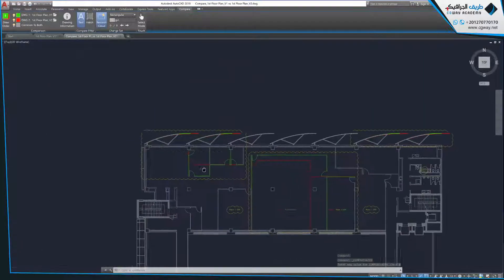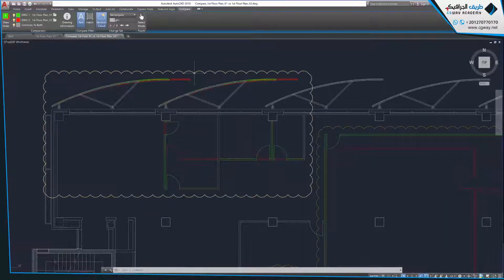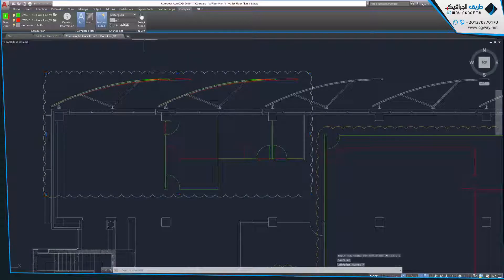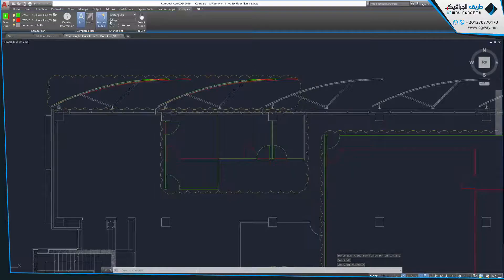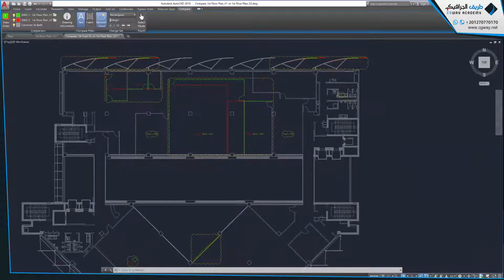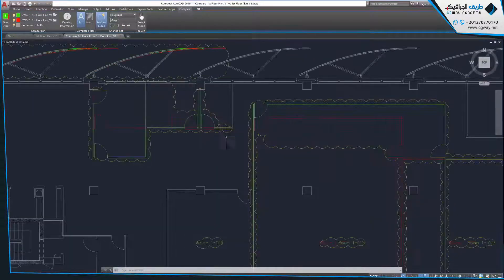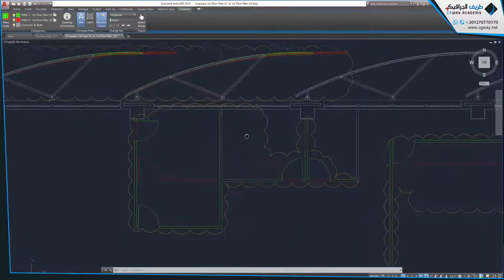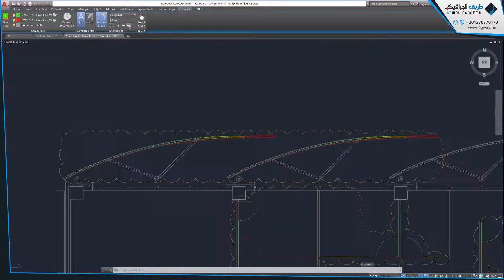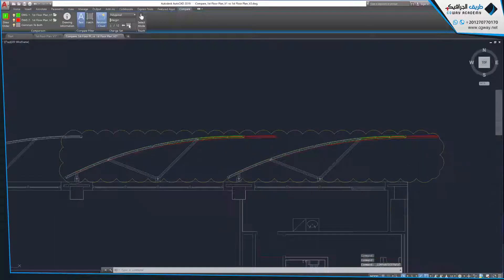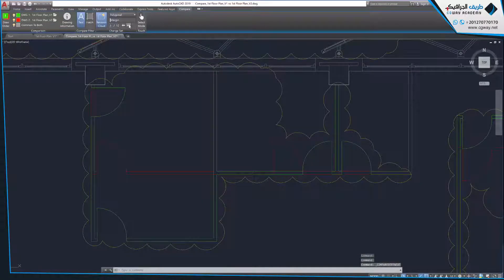To help identify changes, Drawing Compare automatically creates revision clouds around them. The size of the revision clouds can be adjusted by sliding the margin up and down. Automatic revision clouds can be drawn in either rectangular or polygonal shapes to enable more precise clouding. Drawing Compare allows easy navigation of each change set. To see each change set in detail, click the arrows under the margin slider — this automatically zooms and pans to the next change set for detailed reviewing.